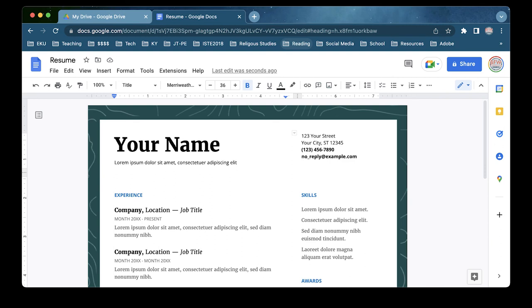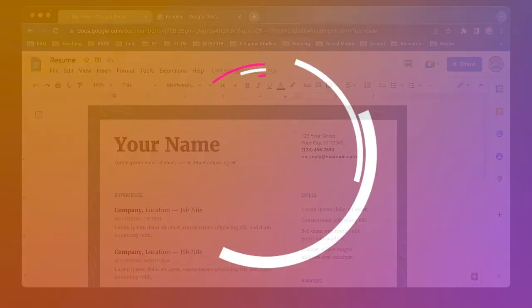As always, you have infinite possibilities with Adobe Express. Choose your theme wisely, and I hope you enjoy building and creating on your own.